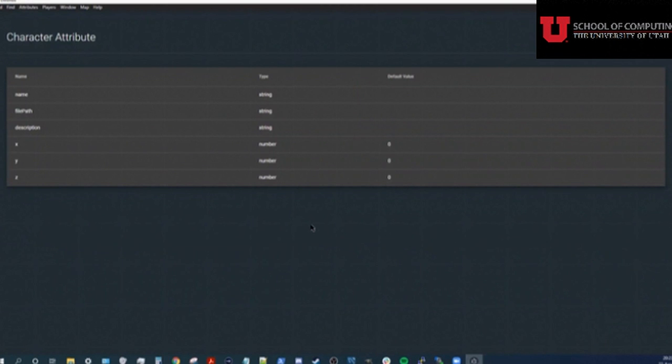Here we can see the names, types, and default values of the fields that every character in the system has. I'll add some custom ones now.